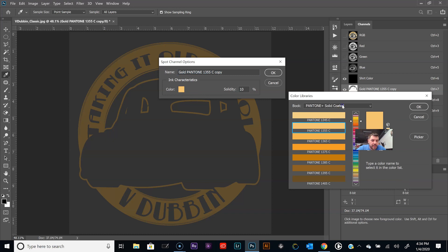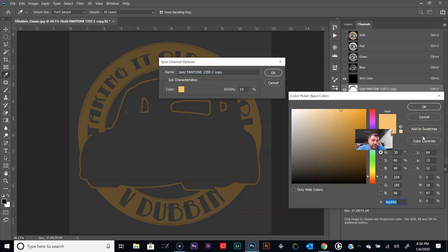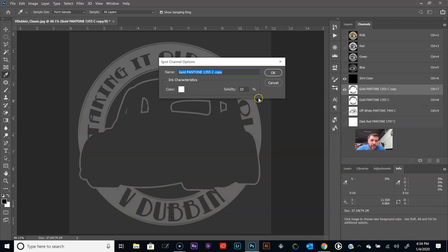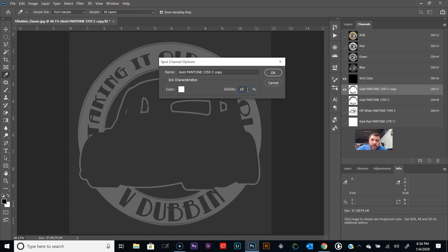In the Pantone solid coated swatch book, I don't believe there's just an all white. We're gonna switch to the picker and move that up into white. Let's say you're printing a white ink on a 180 mesh. I'll throw on a manual press or even auto.